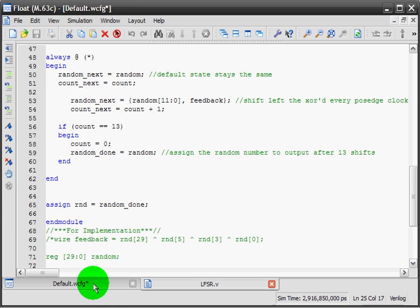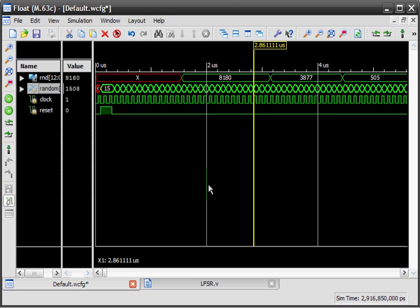Hello, this is the simulation of the linear feedback shift register, which is a random number generator for Verilog and can be implemented. So it's not only for simulation, which is good.